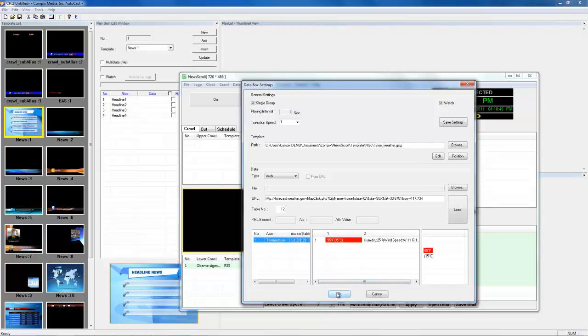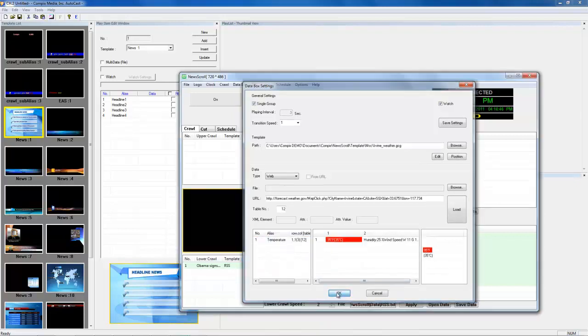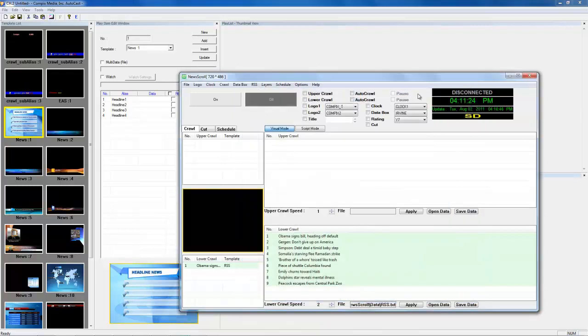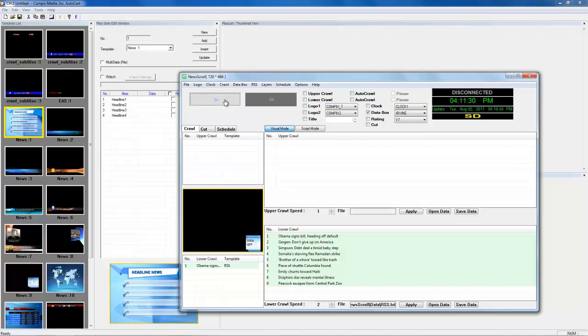The data will update as the website updates. And now all I need to do is check mark my Data Box and press the On button and we'll be up and running.